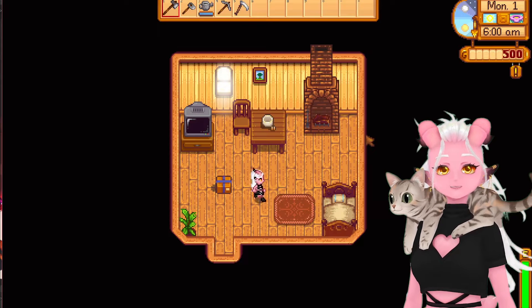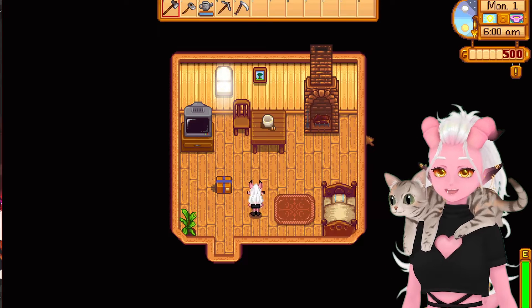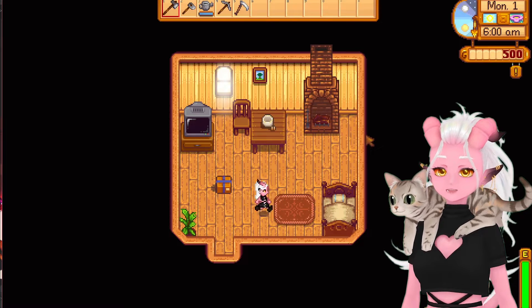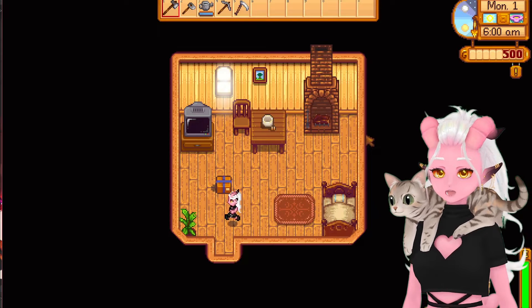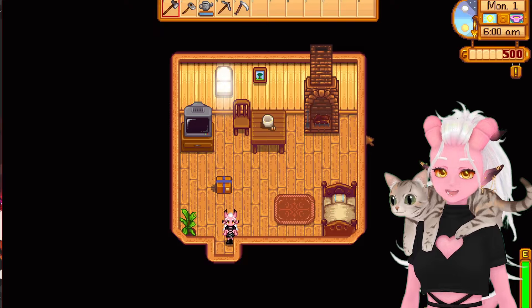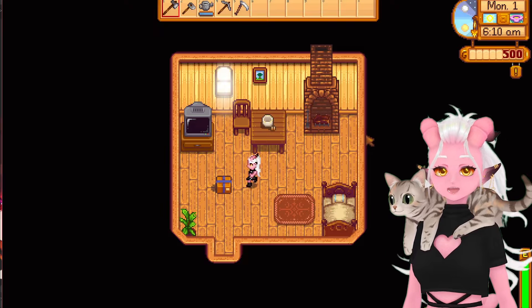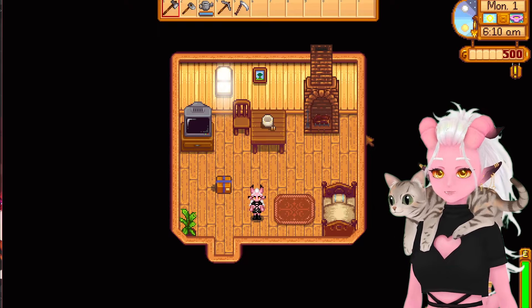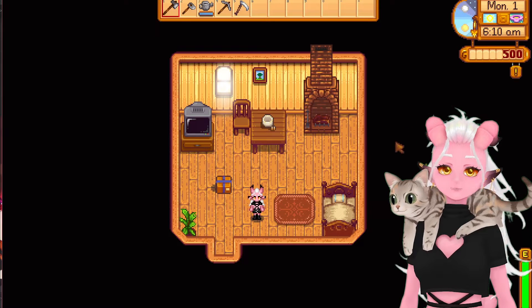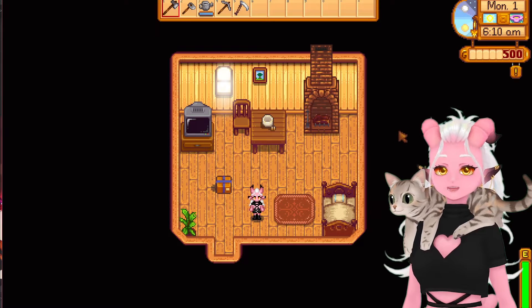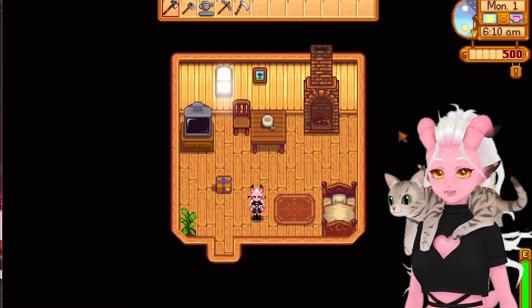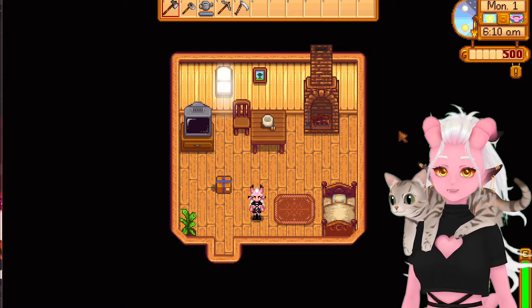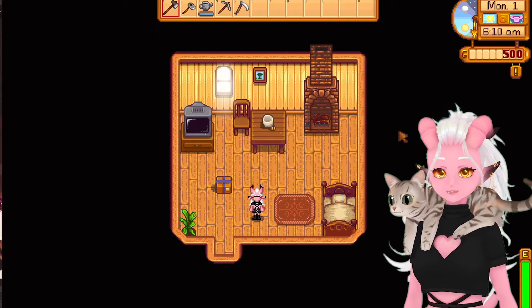Hiya! I'm Bella and I recently made a couple of little sprite replacements for my Stardew Valley game so that my farmer is now my tiefling character and I can also have my real life cat on my farm. I'm going to show you how you can do it too.